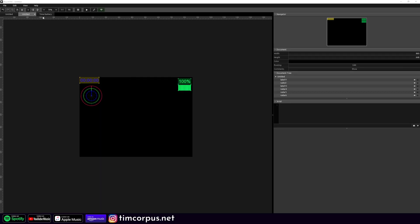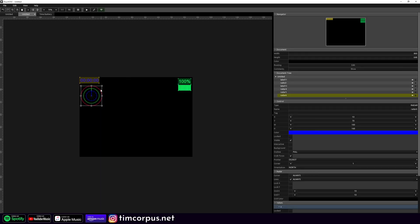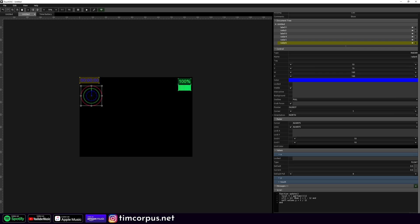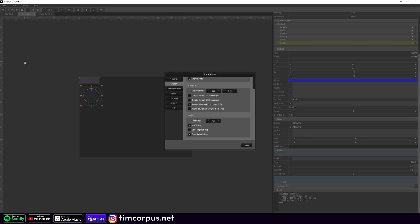So we're going to go to Edit and then Preferences. Under Editor, we're going to do Code Highlighting, and you can see it's already updated. So if we select this and look down here, it's not colored by default — but once you enable Code Highlighting it updates immediately.